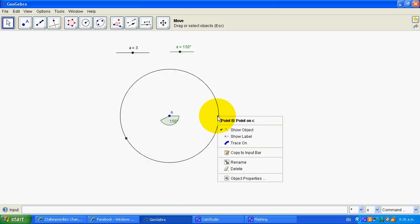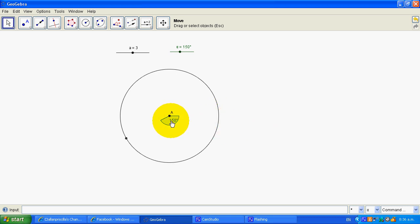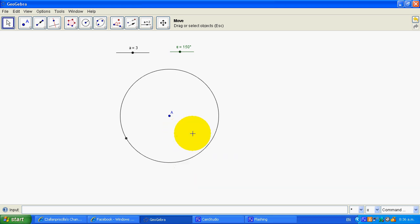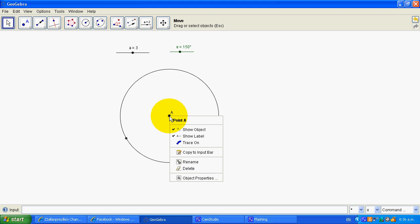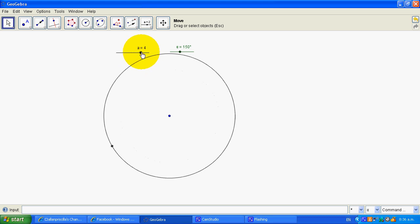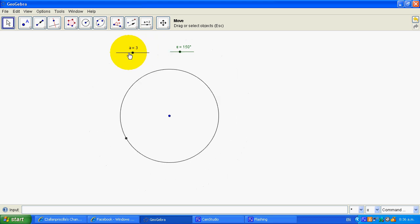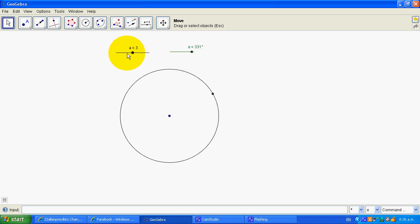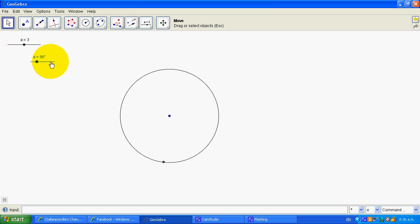I don't want to show that label; I don't actually want to show this point. I don't want to show the object at all, and I don't want to show that label. So now I've got that going around. If I right-click and go 'animation on', you can see that it just goes nicely around and around. So I've got my motion sorted, more or less.